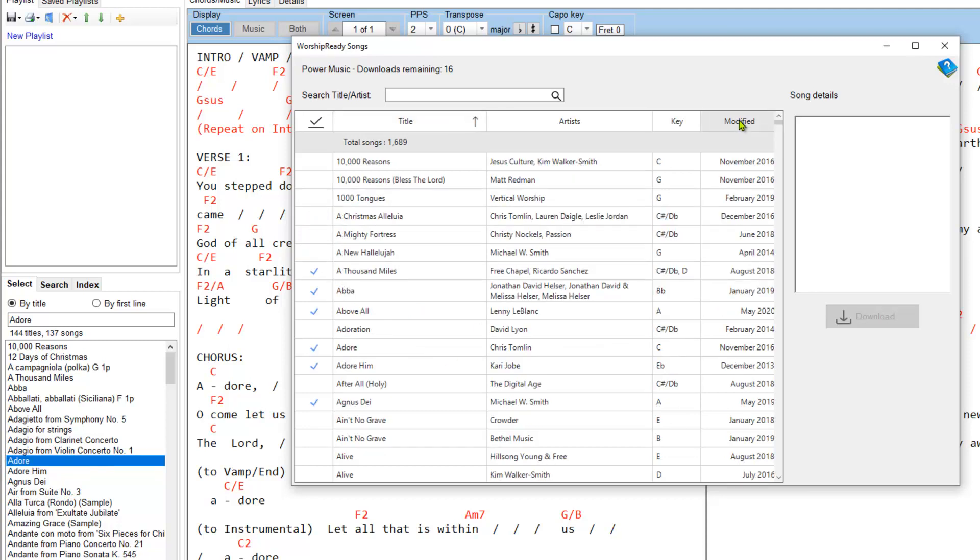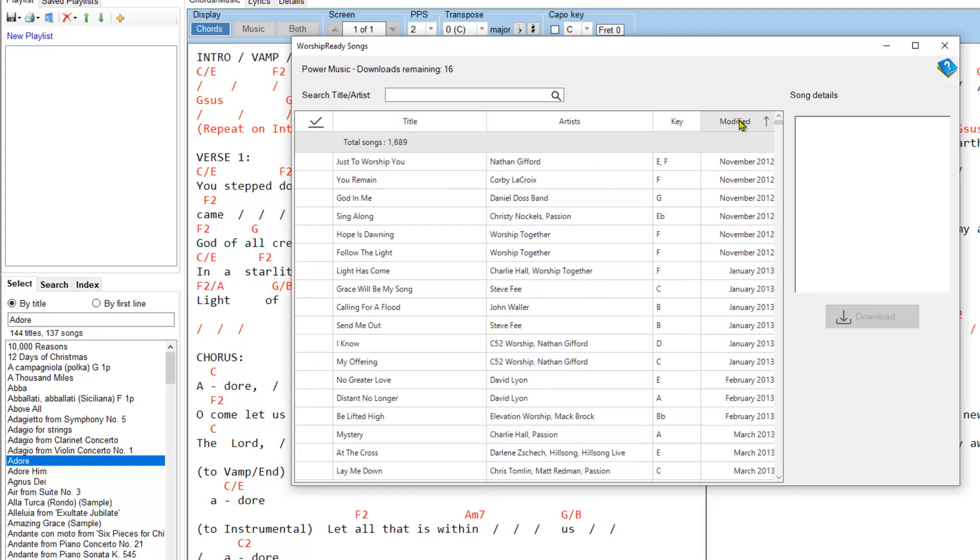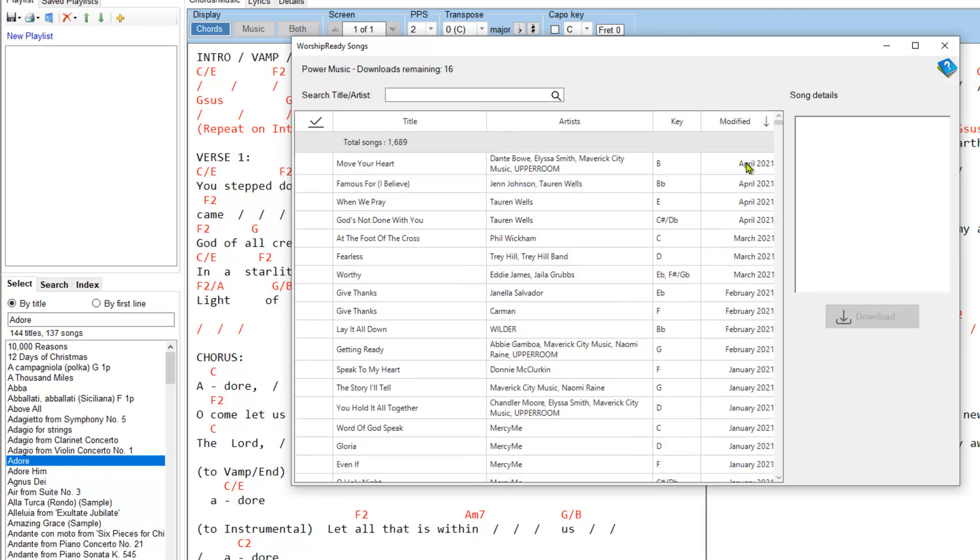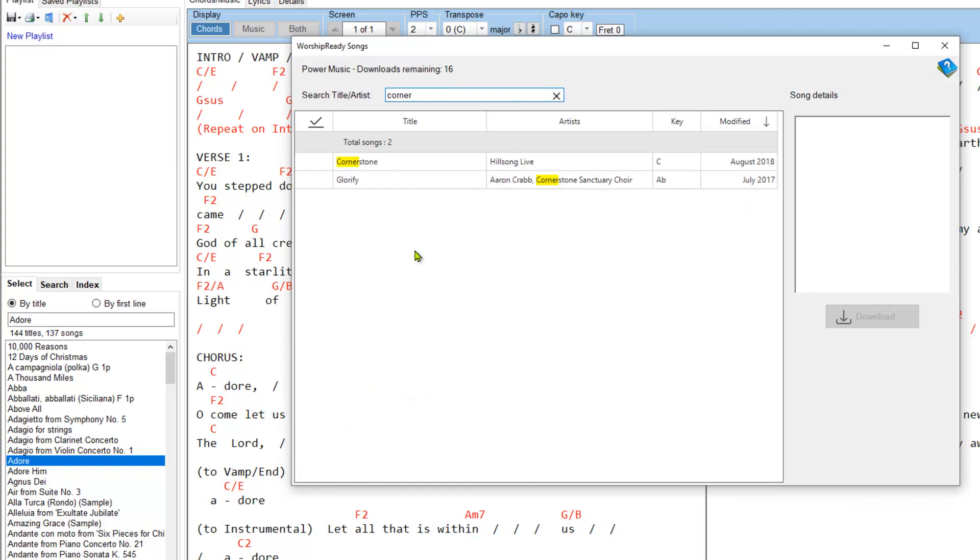So sorting it by modified date, click it again and that shows any new songs that have been added to the website recently so you can see when they were added. It's a full search facility here so if I'm looking for Cornerstone, start typing and immediately it filters and jumps to that one there.